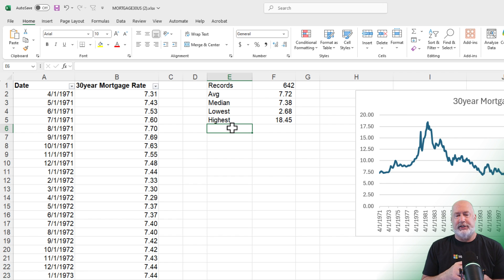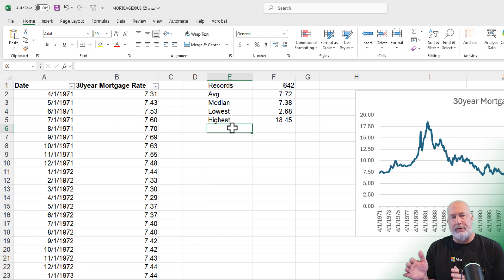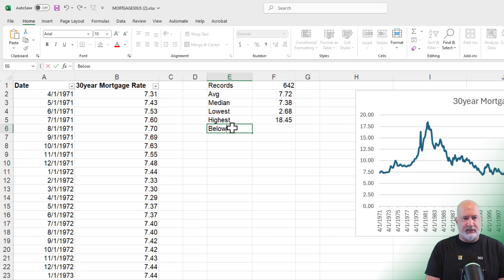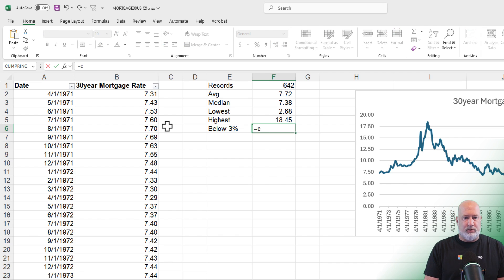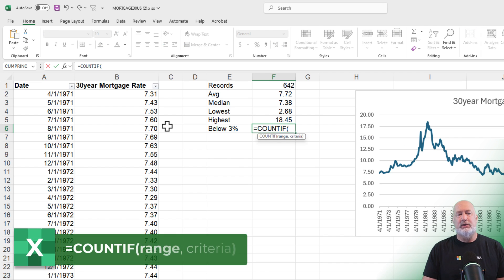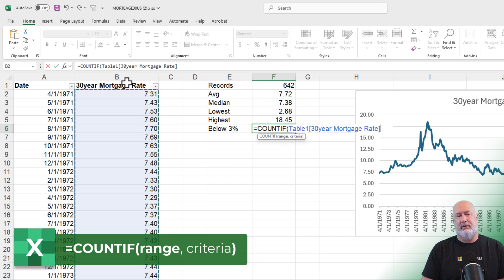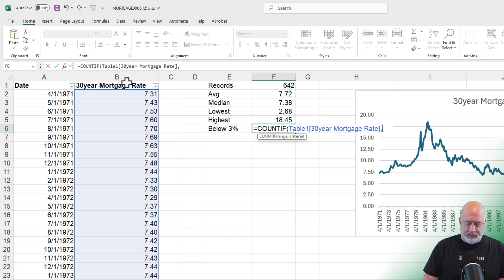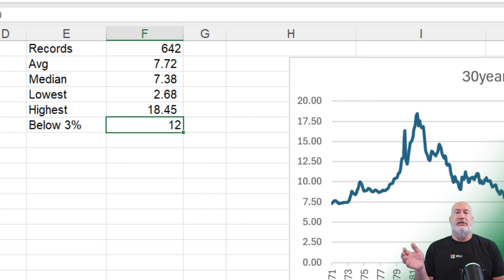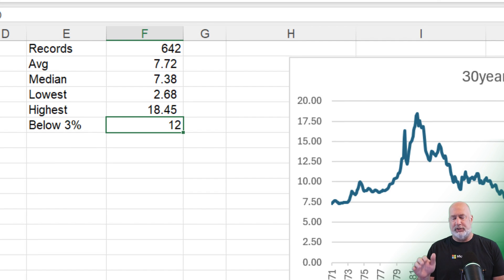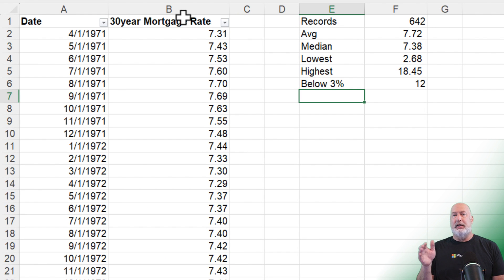I want to know, of the 642 records we have, how many times has the interest rate been below 3%. I'm going to go to cell E6 and type 'Below 3%.' This will use the COUNTIF function — equal COUNTIF. This function has two arguments: the range (I'll select the 30-year rates column), comma, then the criteria in quotations: less than 3. The result is 12 times the rate has been below 3% over 642 records.